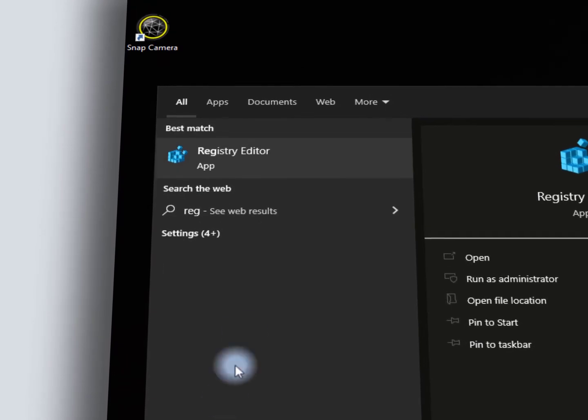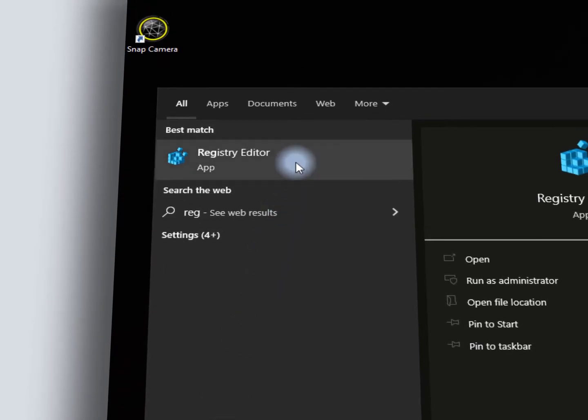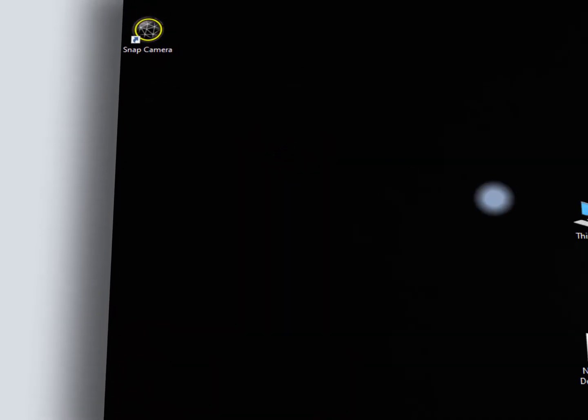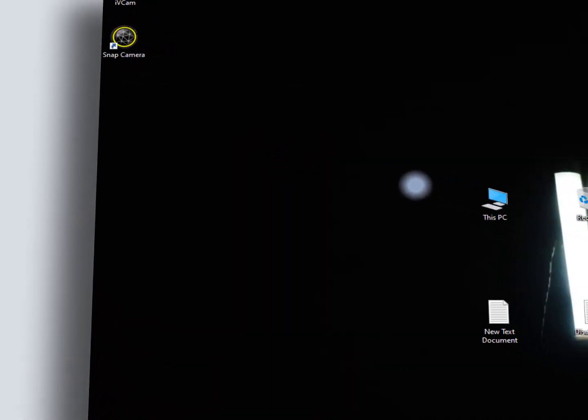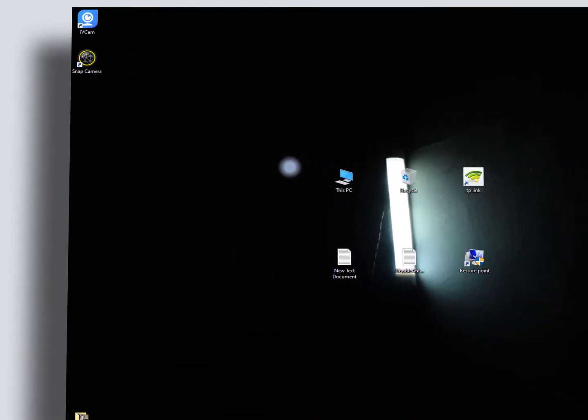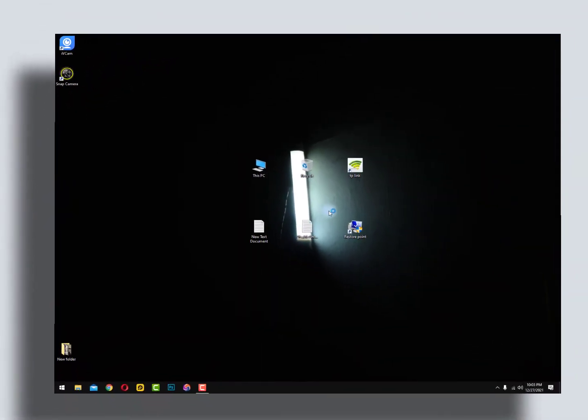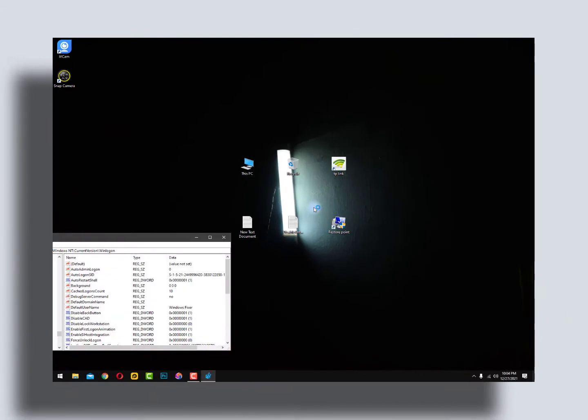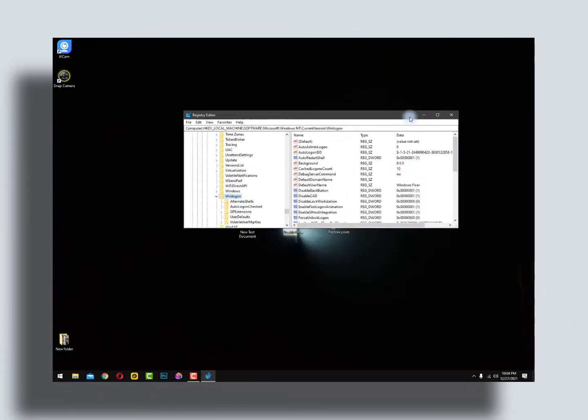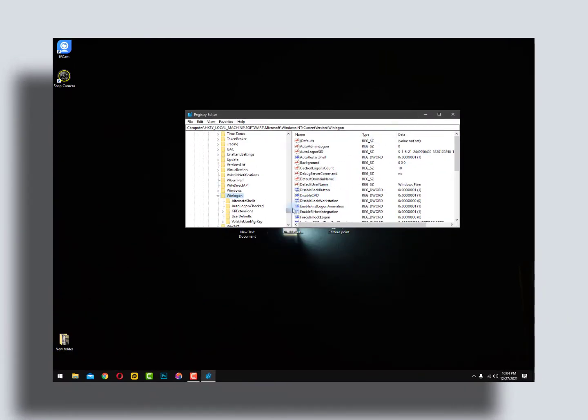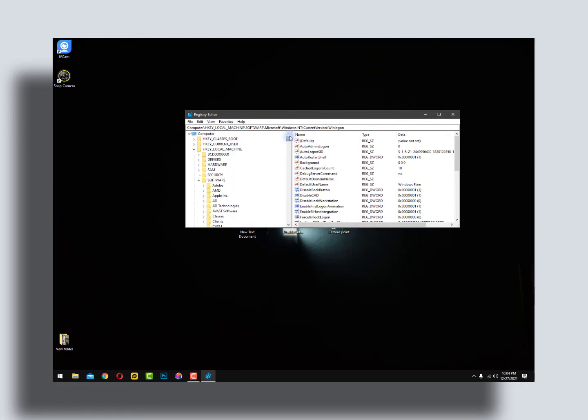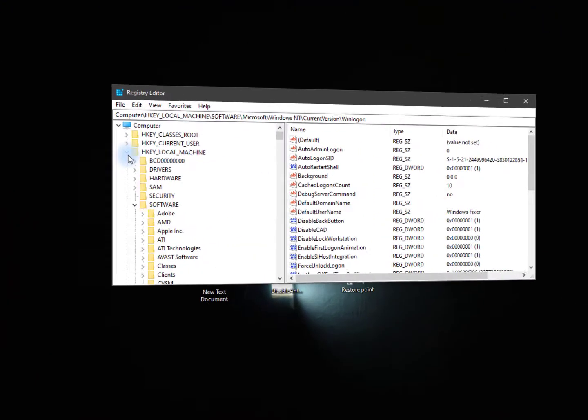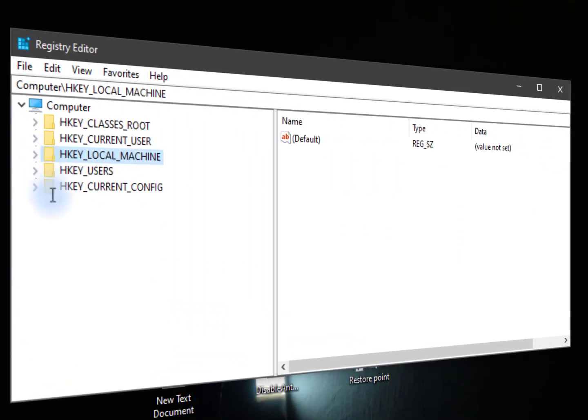So just tap reg and here you can see the registry editor. Just open it and in this section we need to make a backup of registry files.